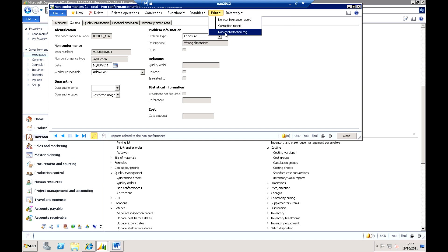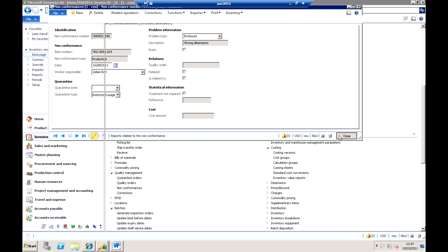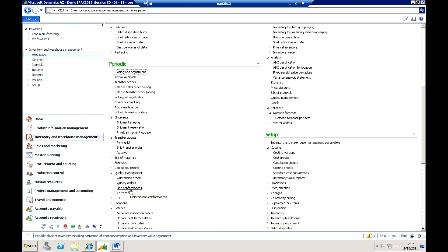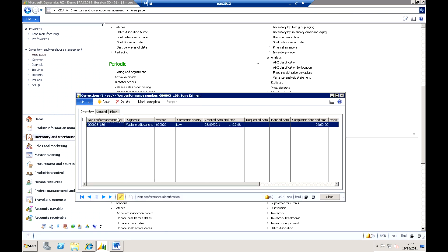Now the non-conformance tag is basically a label that you can slap onto the materials to say these are under quarantine, so you've got those sort of tools available directly from that.